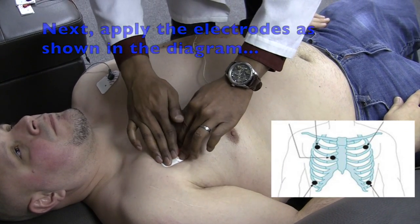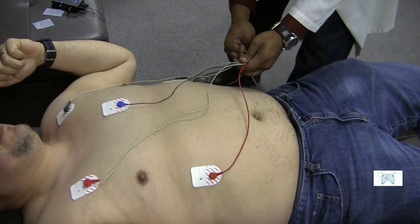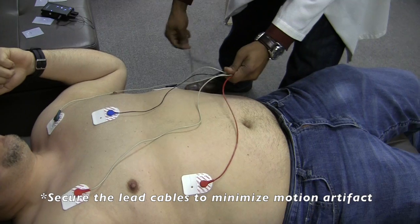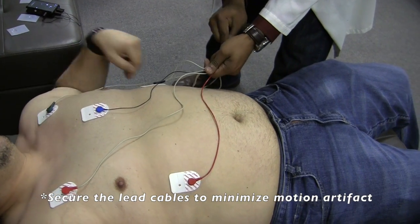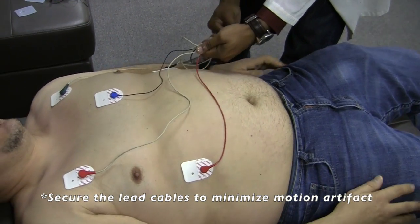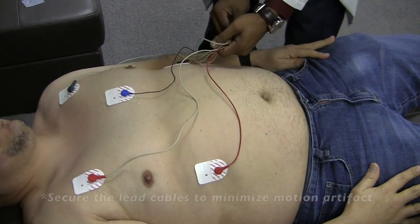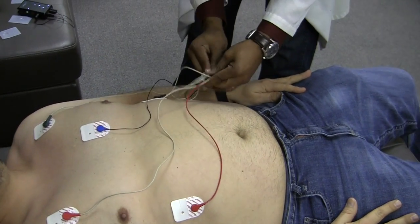Once the subject is hooked up, secure the leads with surgical tape to minimize motion artifacts and ensure a better signal.